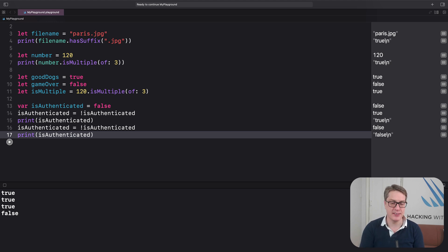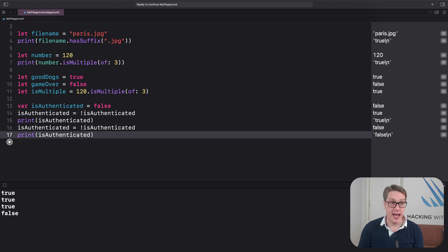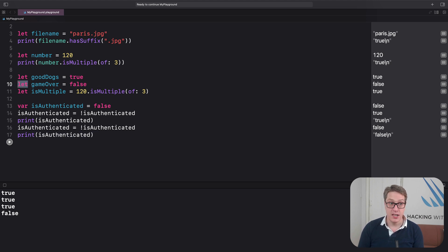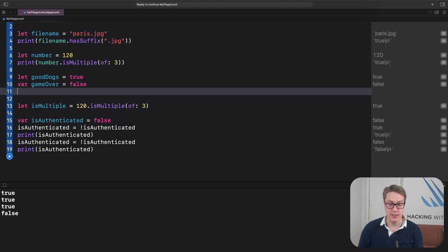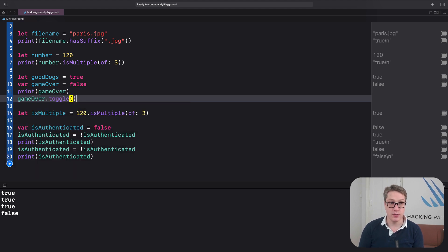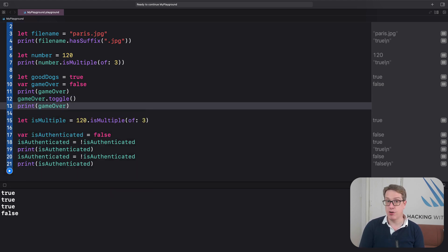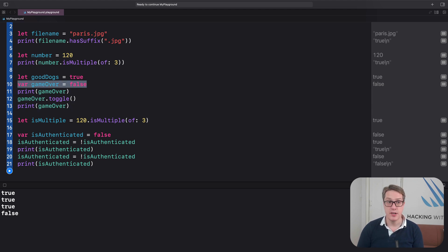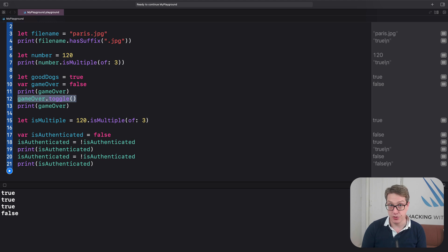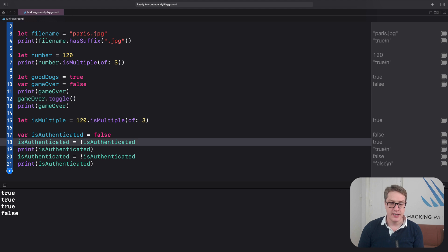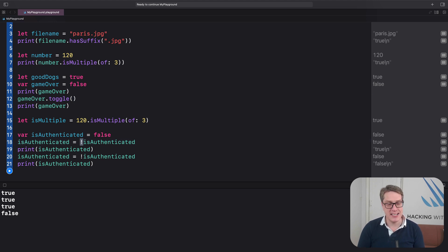Booleans have a little extra functionality — you can call `.toggle()` on a boolean and it'll flip from true to false, just like the NOT operator. For example, with `var gameOver = false`, calling `gameOver.toggle()` flips it to true. It's the same as using the exclamation mark, just in slightly less code, but it's actually surprisingly useful when dealing with complex code.